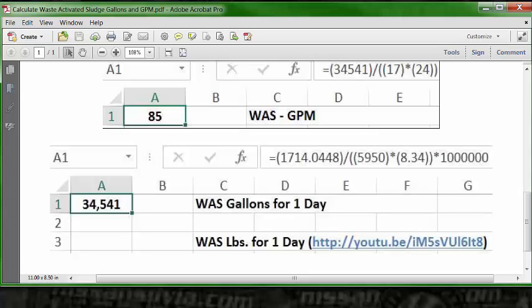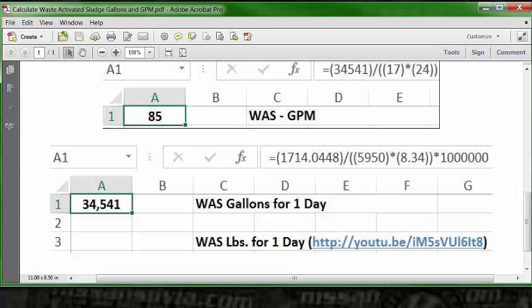The earlier video shows this as one decimal. If you take your Excel spreadsheet and extend it out to four decimals, this will be the number that you would get in that video. This is an involved formula because it uses the basic poundage calculation formula for a tank when the concentration is from lab results, which in this case is 5,950 milligrams per liter.